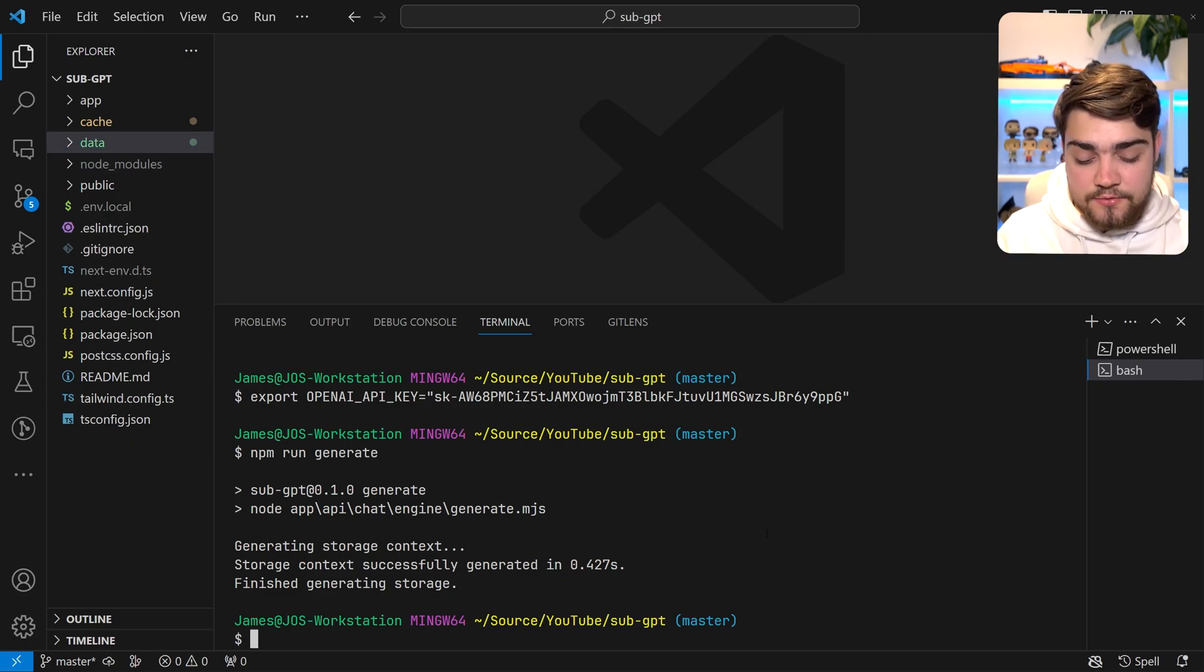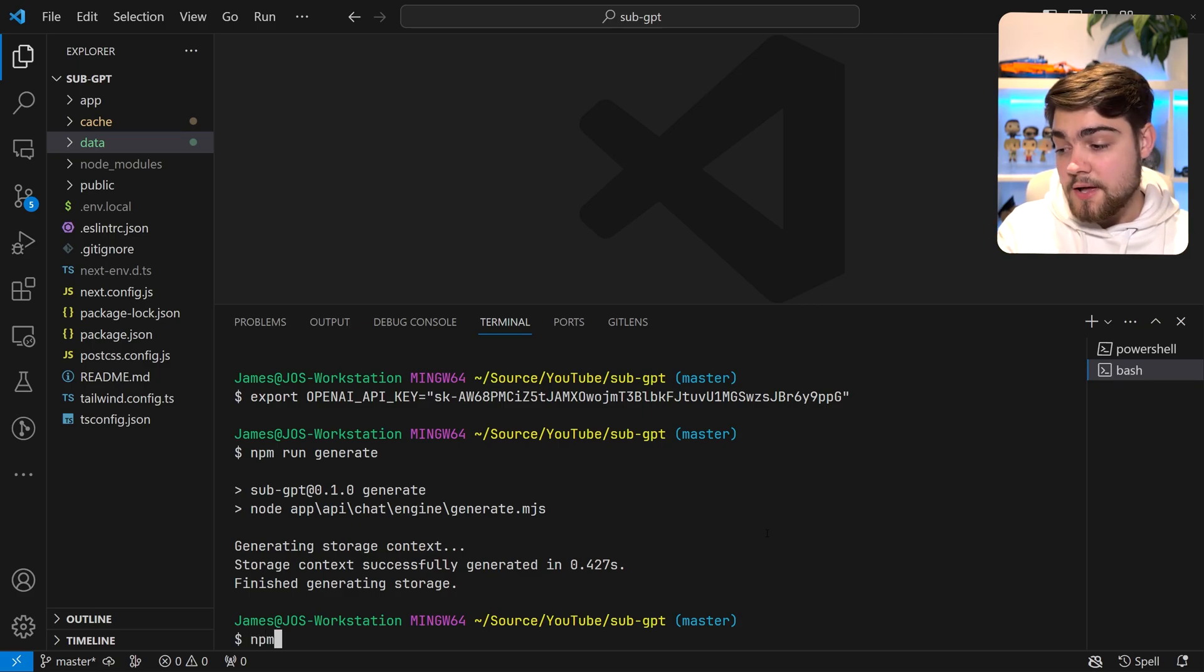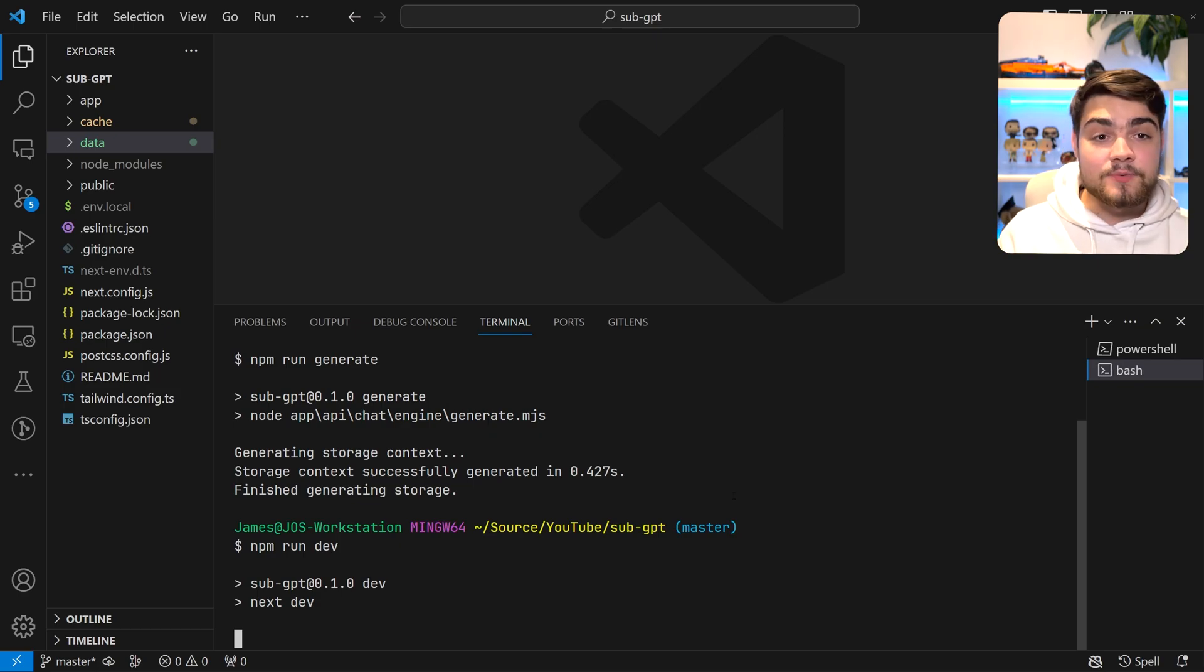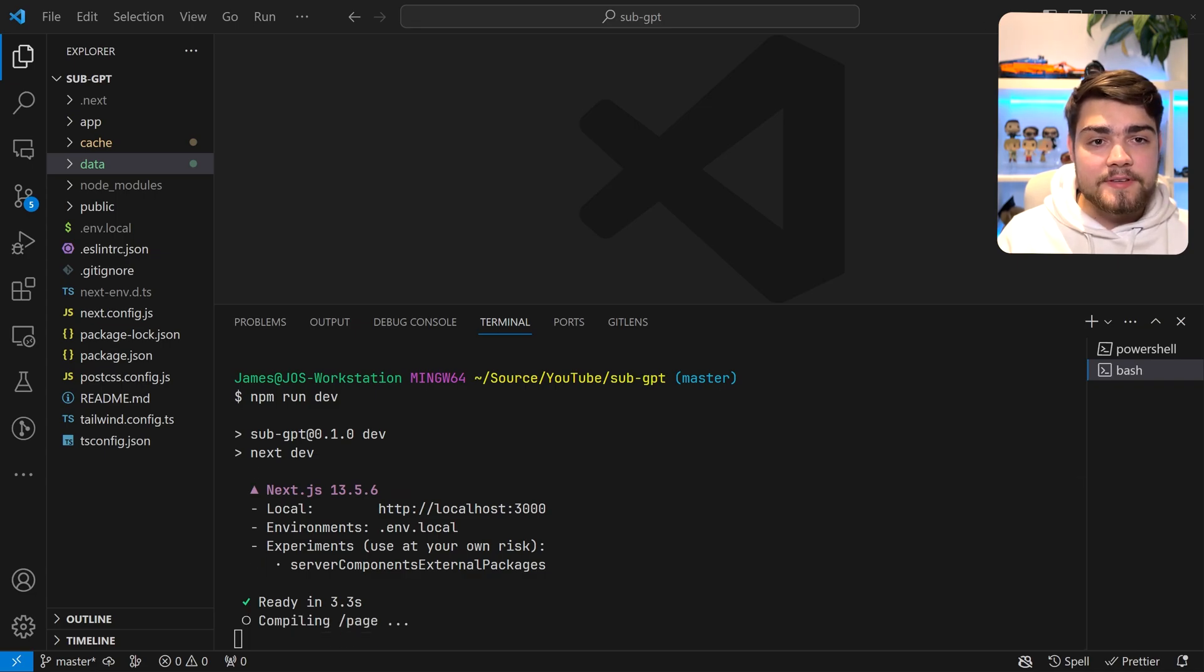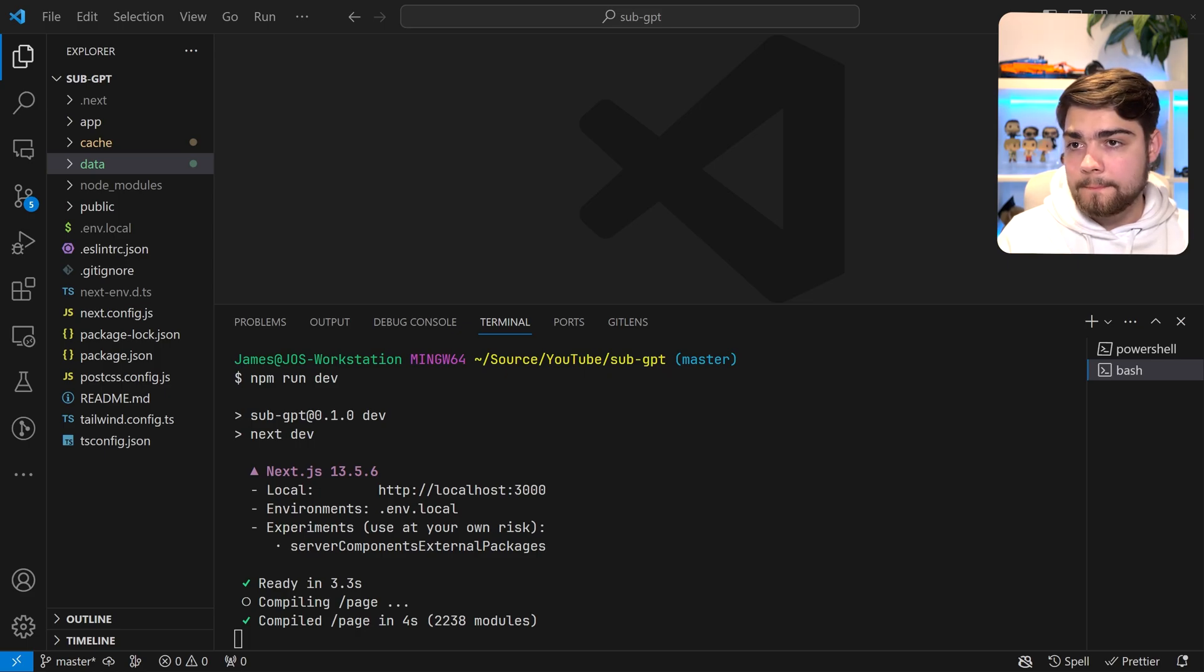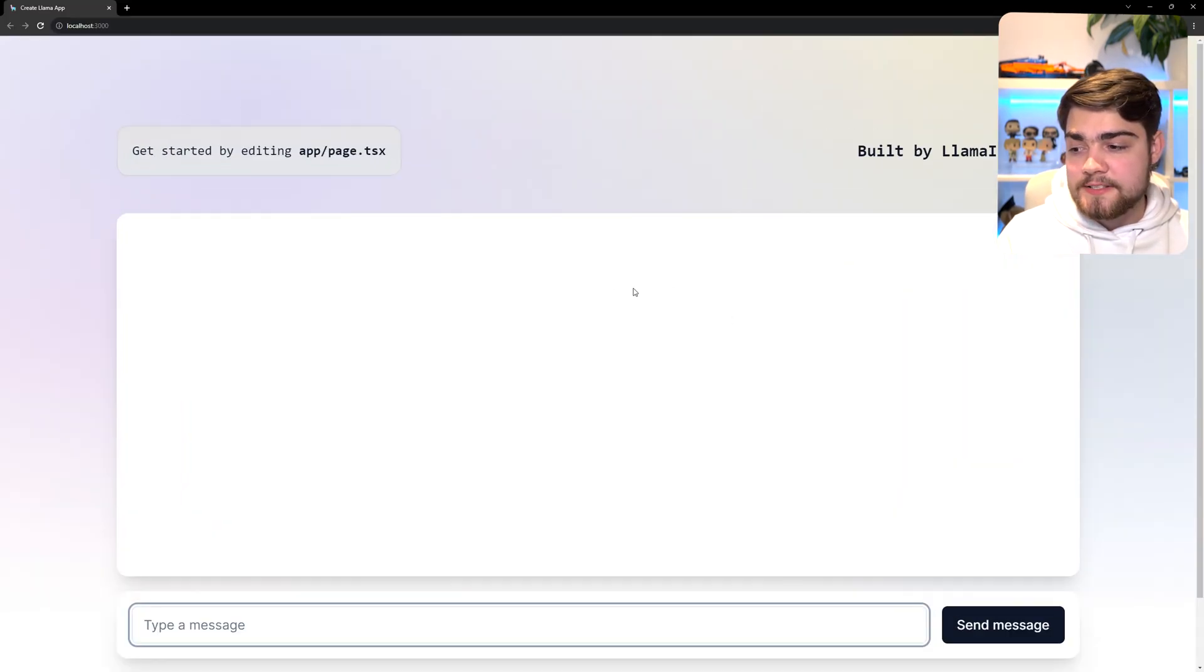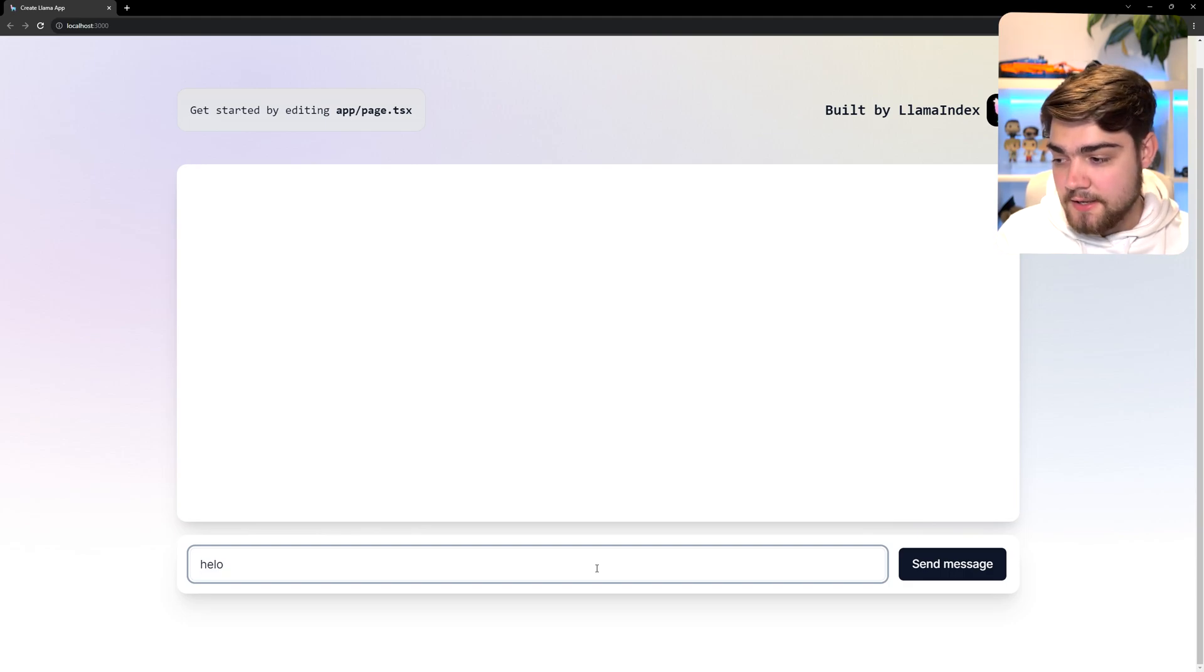Now let's get into the really cool stuff of launching this. If we now do npm run dev, we'll see that this will launch a Next.js application. If we click localhost 3000 here and open this up,